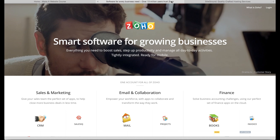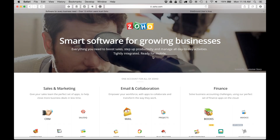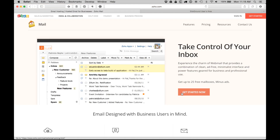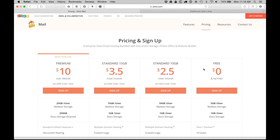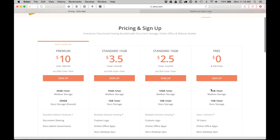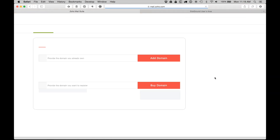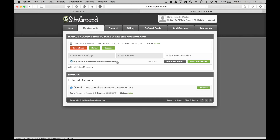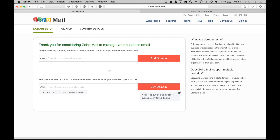If you're running your own small business or starting a business, having great technical support is really important. So the first thing we need to do is sign up for an account with Zoho. We're going to click on Mail and then do Get Started Now, click on the Free Account, and do Sign Up. Then we want to put the domain name in — I've got my domain name registered with SiteGround, so I'll copy and paste it in.